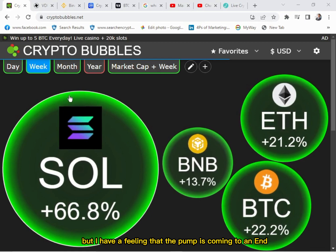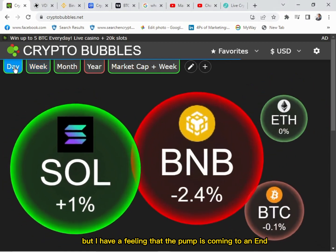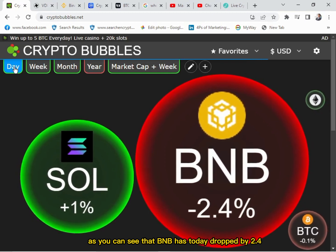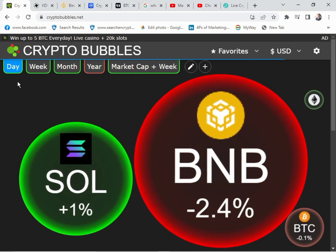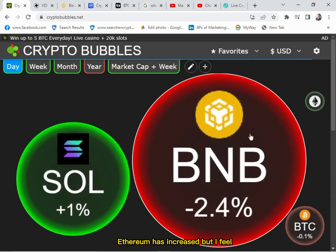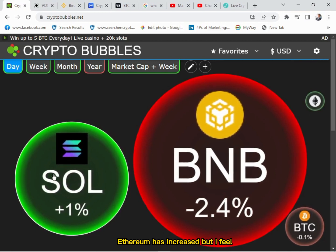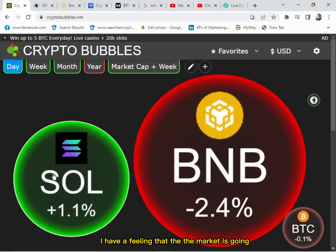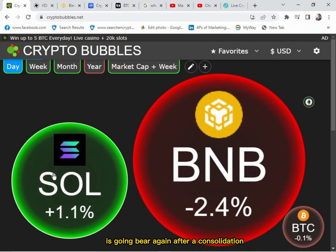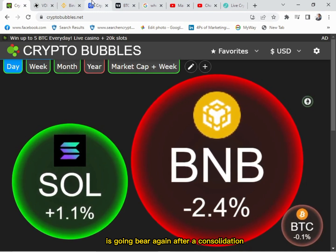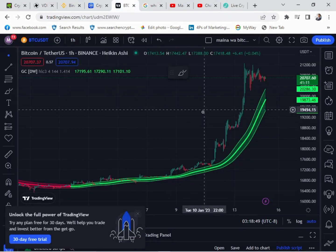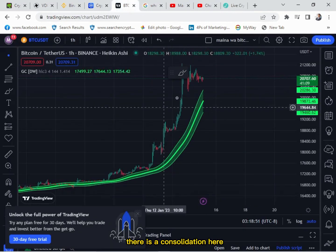But I have a feeling that the pump is coming to an end. As you can see, BNB has today dropped by 2.4 percent, Bitcoin has dropped by 0.1 percent, and Ethereum has increased — but I feel the market is going bear again after a consolidation. As you can see from this chart, there is a consolidation here.